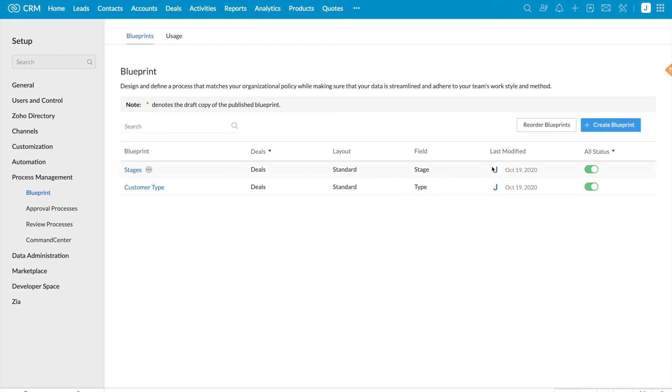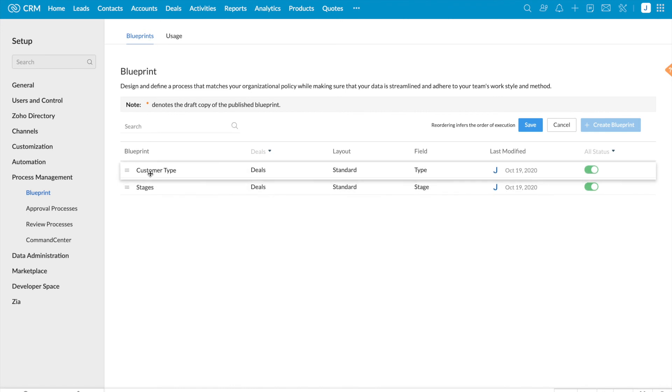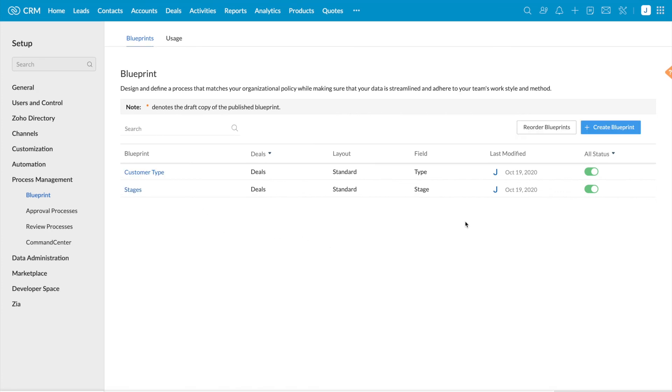So I'm clicking on reorder blueprints option. I'm moving customer type blueprint to the front. So now customer type will get executed first and then the stages blueprint will get executed.